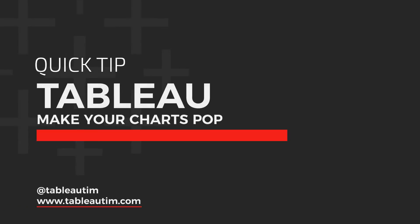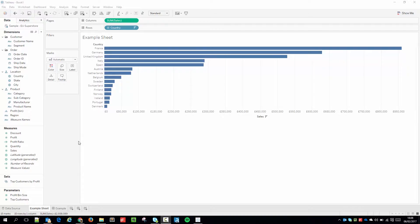Hey, Tim here, and welcome to this quick tip where I'm going to show you how to make content pop off the page.